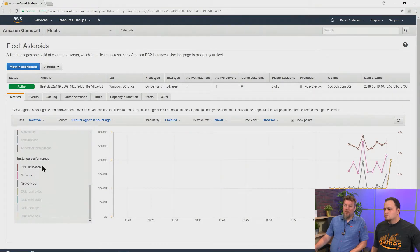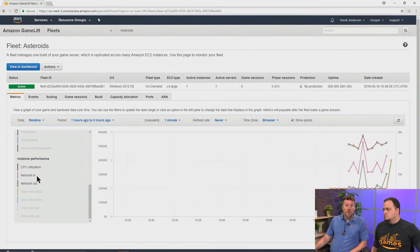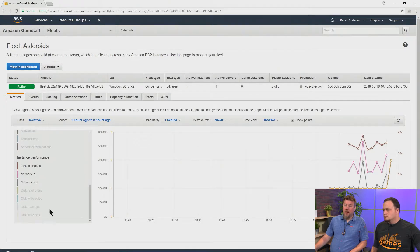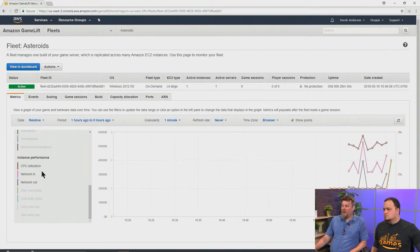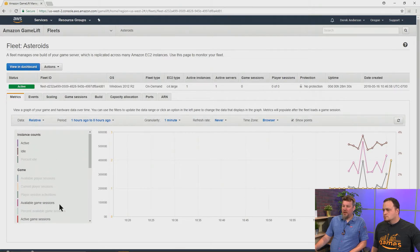And of course, the instance performance, we can look at CPU utilization, networking. And these are the aggregates of all of the instances over the fleet. So, there you go. That's the metrics that we can generate.